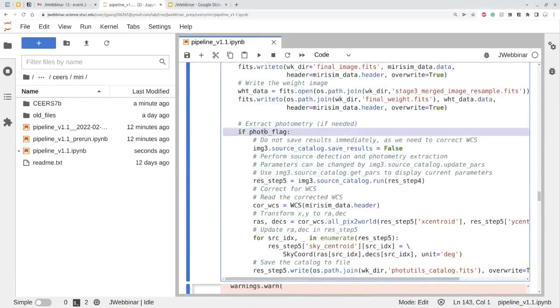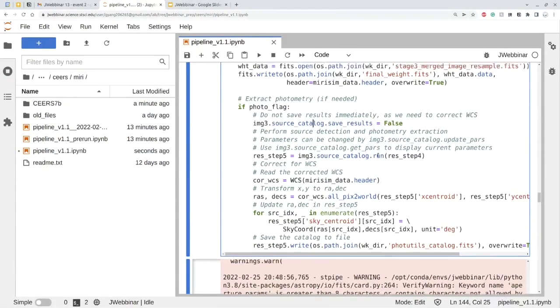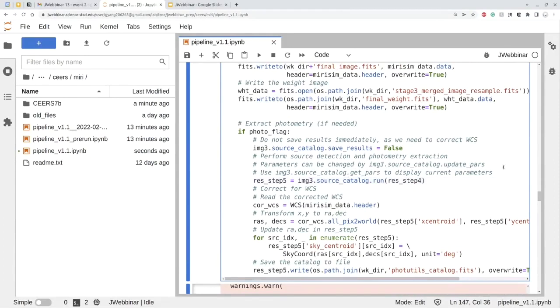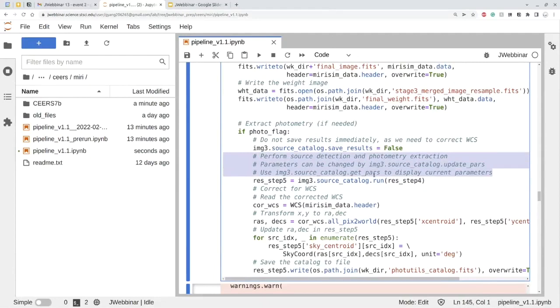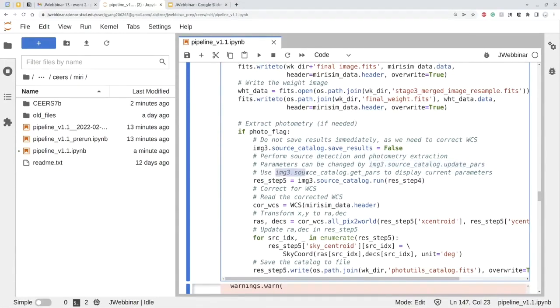By the way, if you set the photo flag to true, it will do an additional step of the photometric extraction using photo utilities. Here, we just don't fine tune the parameters for photo utilities. We just run with the default parameters. If you are interested in fine tuning the parameter for photo utilities and improve your photometry quality, here we just tell you how to do that. You can change the parameter by using the update parameter, update pars function. And if you are not familiar with photo utilities, you won't know which parameters are available. What I can do to adjust the parameter, you can list all the parameters by using the get pars function. That will display all the current parameters available. Then you can change them with update pars function.